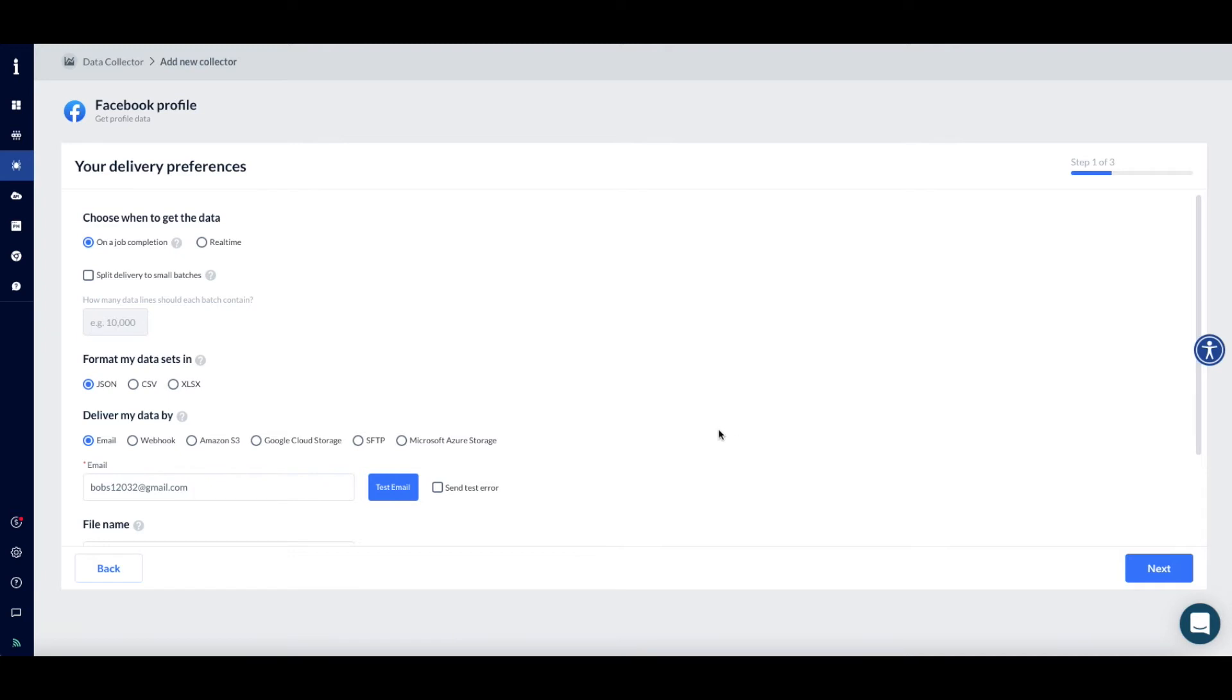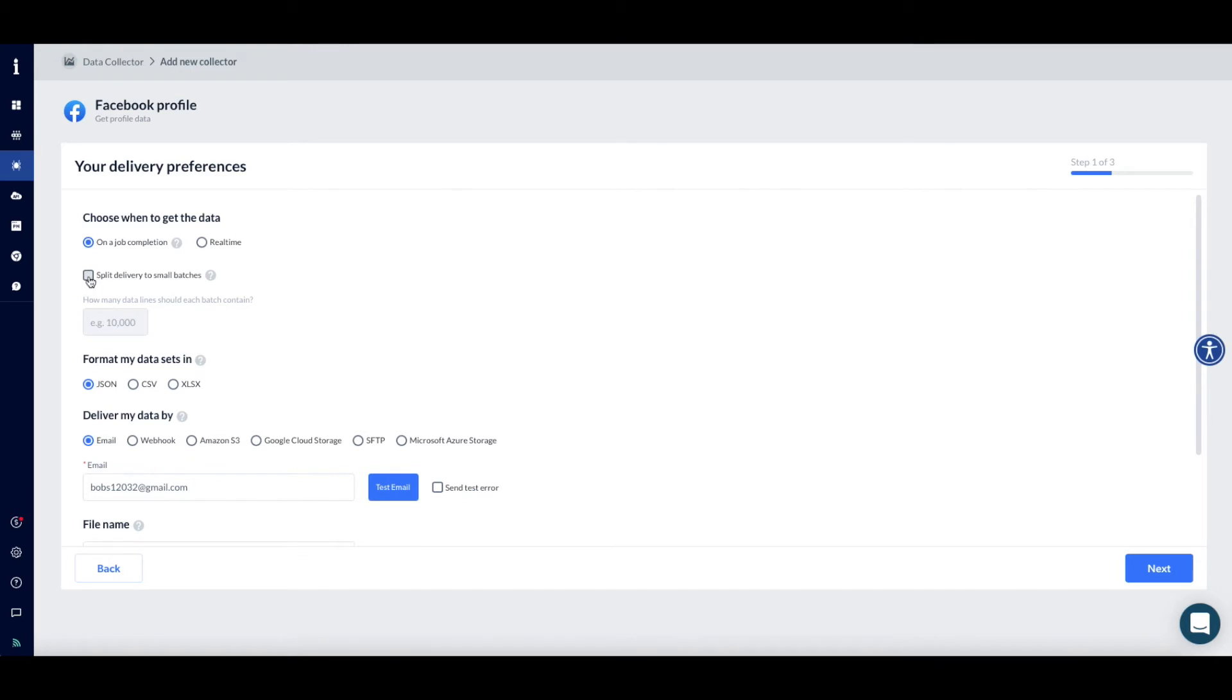You'll next be asked to define the delivery preferences for your collection. First, select when you'd like to receive your data report. On-job completion means you are able to send a bulk of requests and get them in one report after the entire data has been collected. You can click on the Split the Delivery box to divide your delivery into small batches, say if your server can't handle a large amount of results, for example.